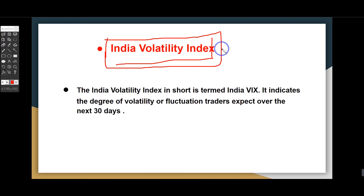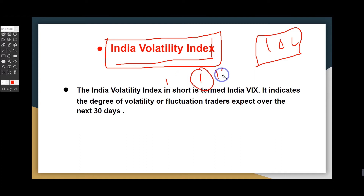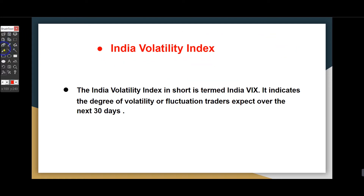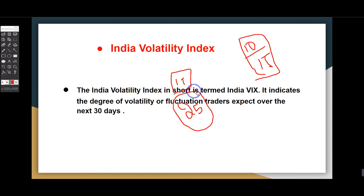How do you understand India VIX? India VIX is based on a range of numbers. If you look at the range of 10 to 15, it is low, so the risk is low. If you look at 15 to 25, that is high.